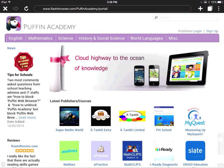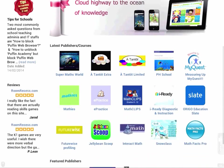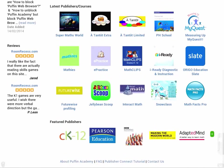The first time you access SuccessNet, you're going to want to scroll down on Puffin Academy until you see Featured Publishers and you'll want to click on Pearson Education.